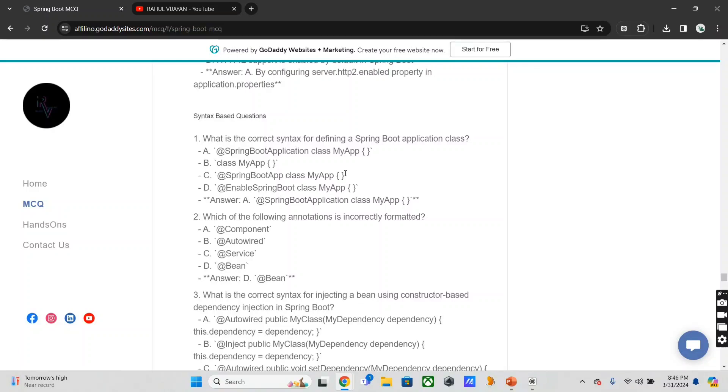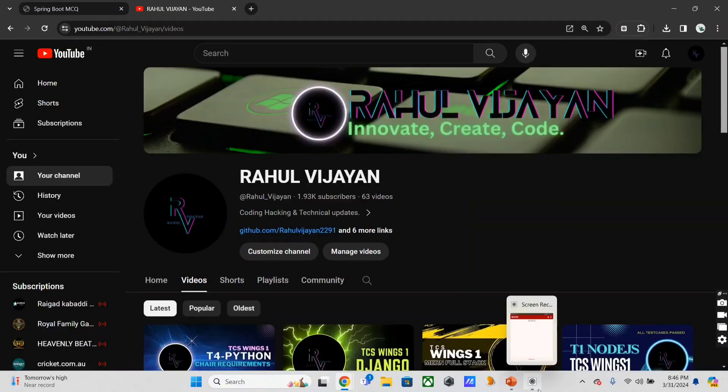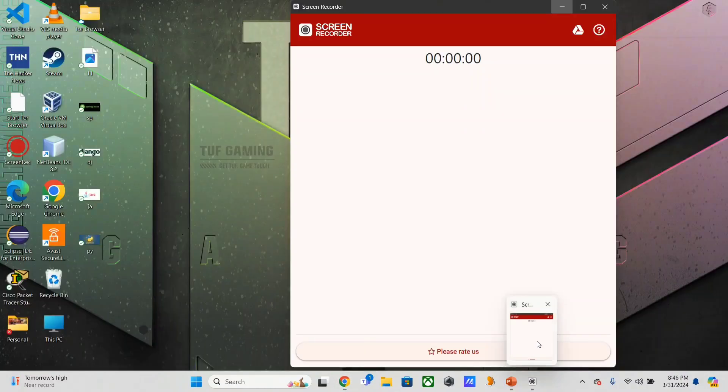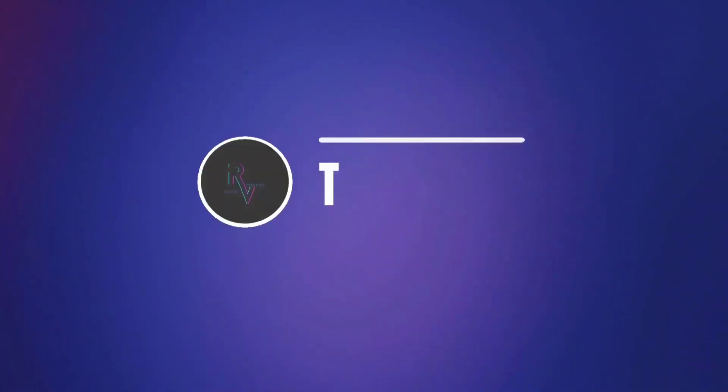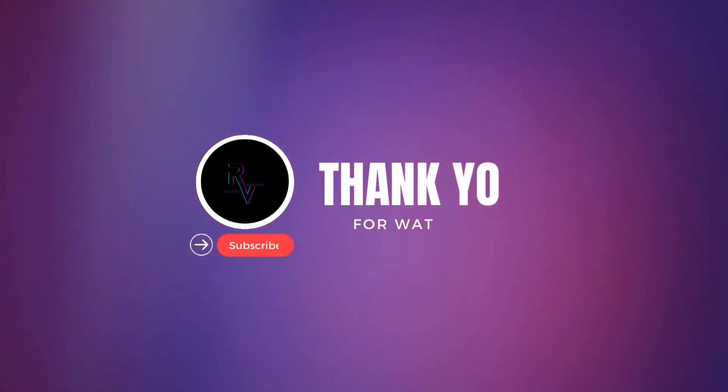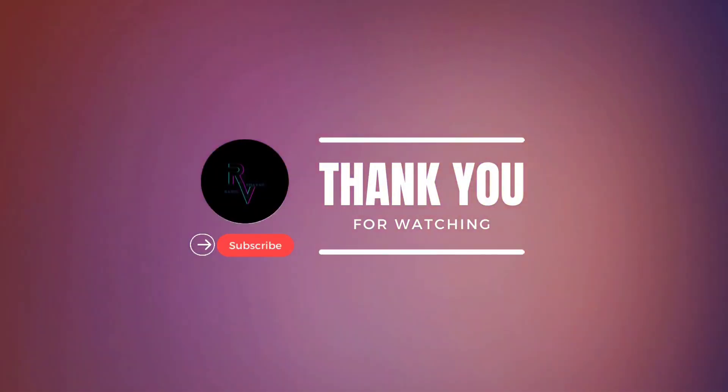So thank you for your time. See you in next video. Bye.